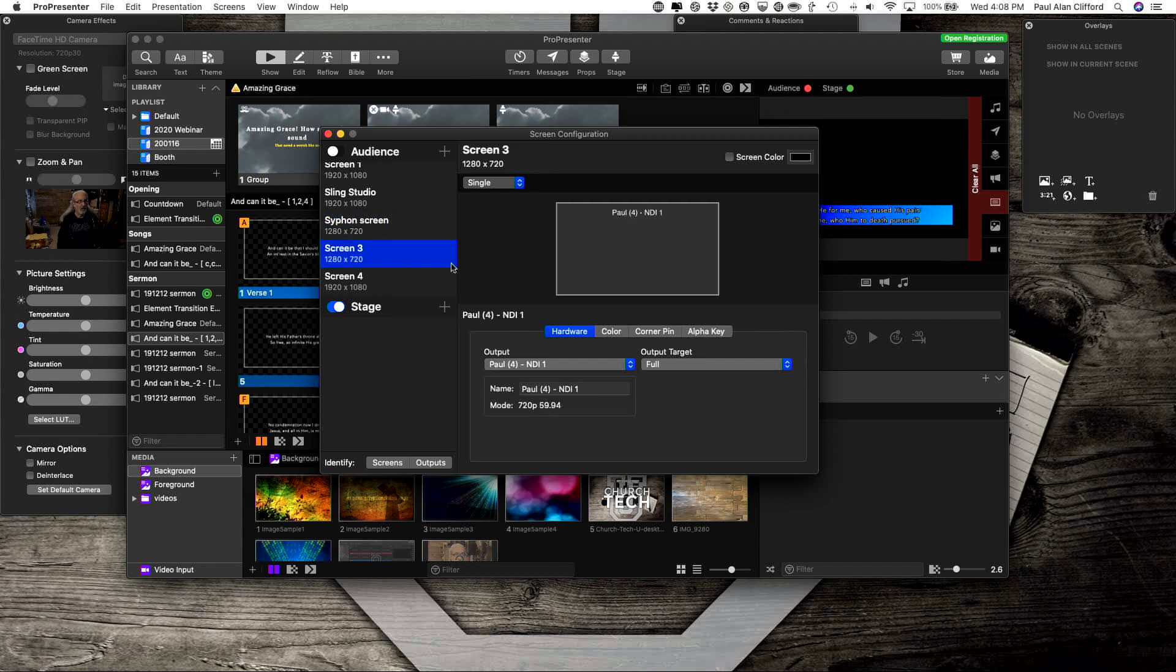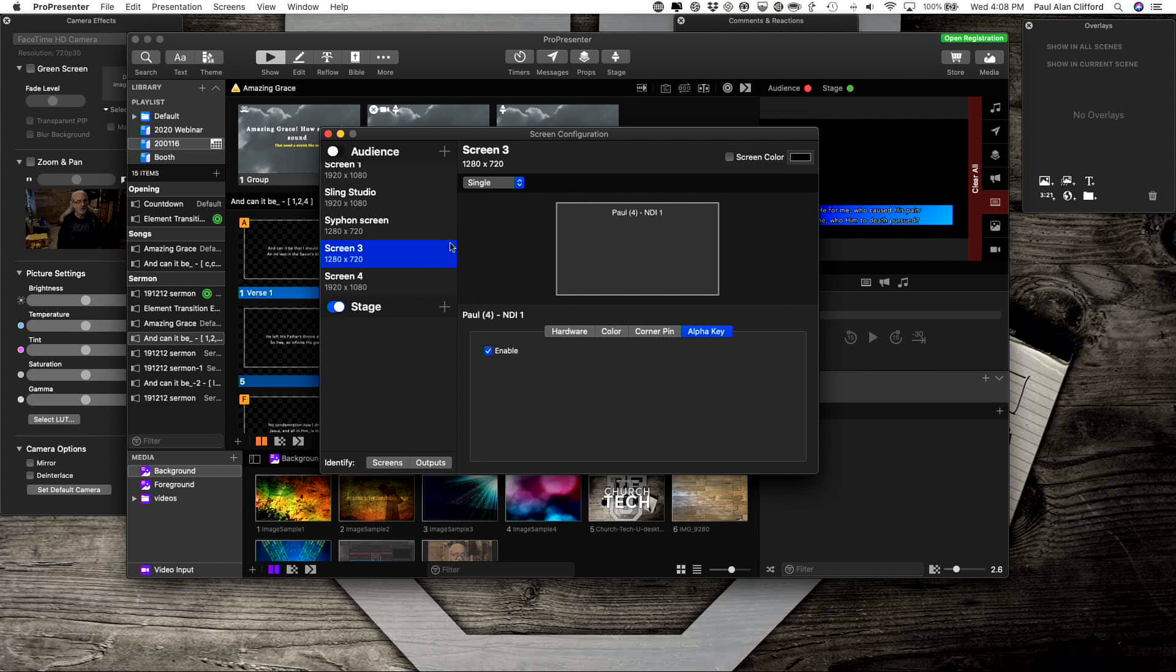With NDI, also make sure if you want transparency that you select Enable here. So that's pretty much all there is to that.